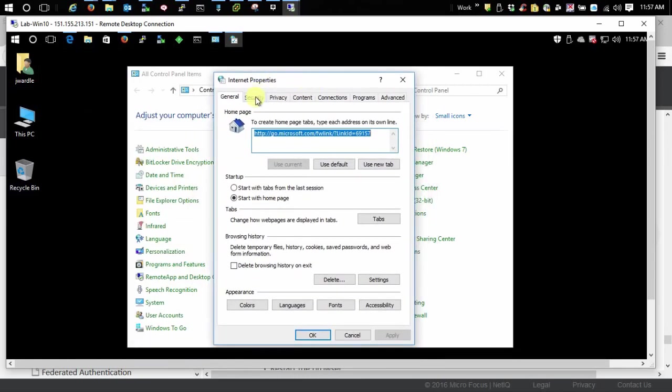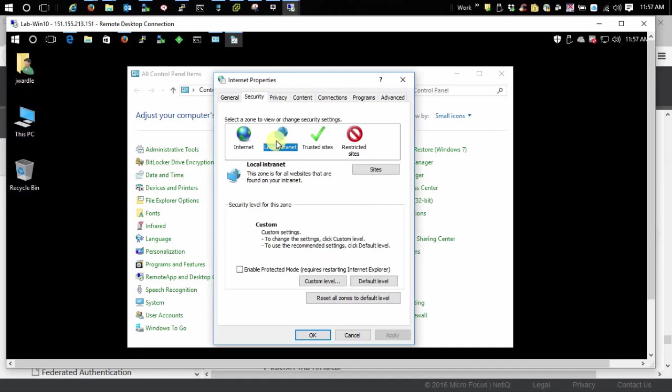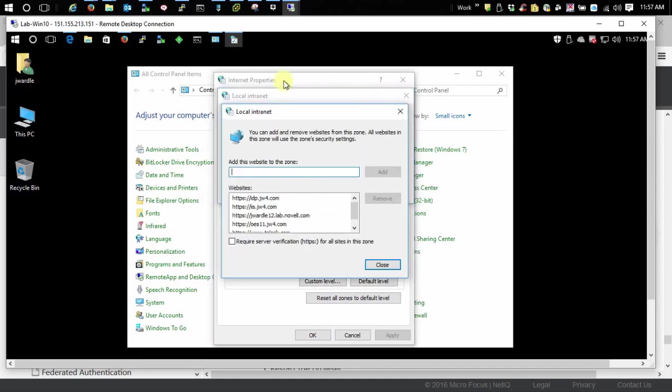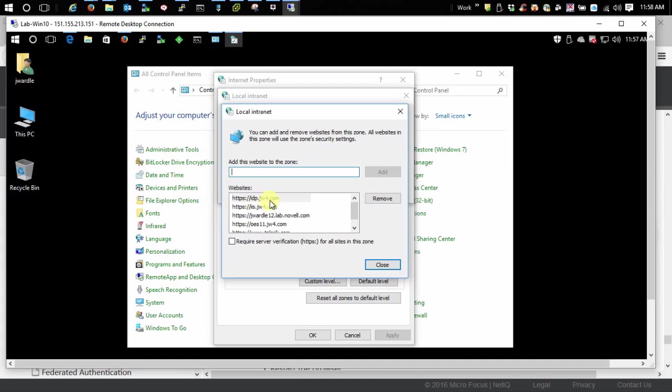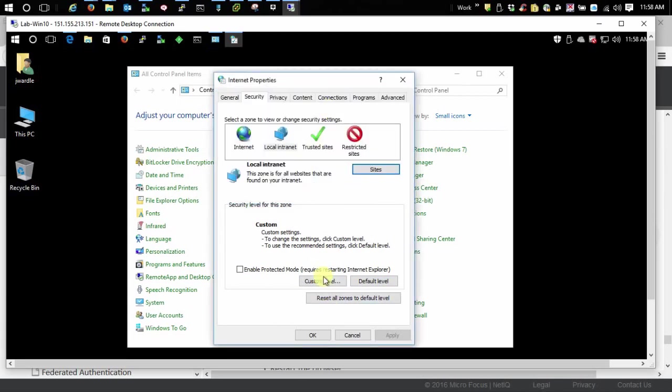What we want to do is go to the Security tab, Local Intranet, and Sites, and then go to Advanced. In here as you can see I've already added, but this right here is the base URL for my identity server right there, the idp.jw4.com. So you add yours in there and then you can just apply all that out.